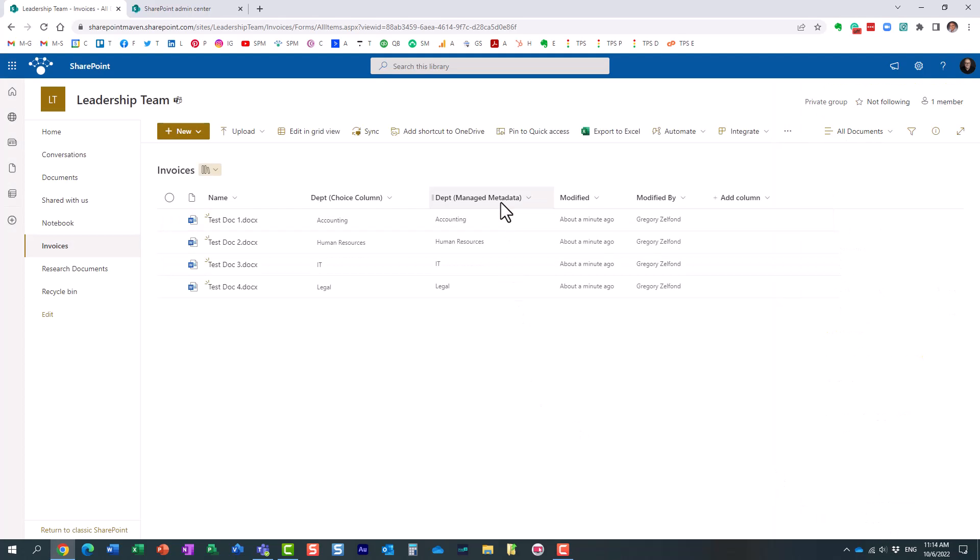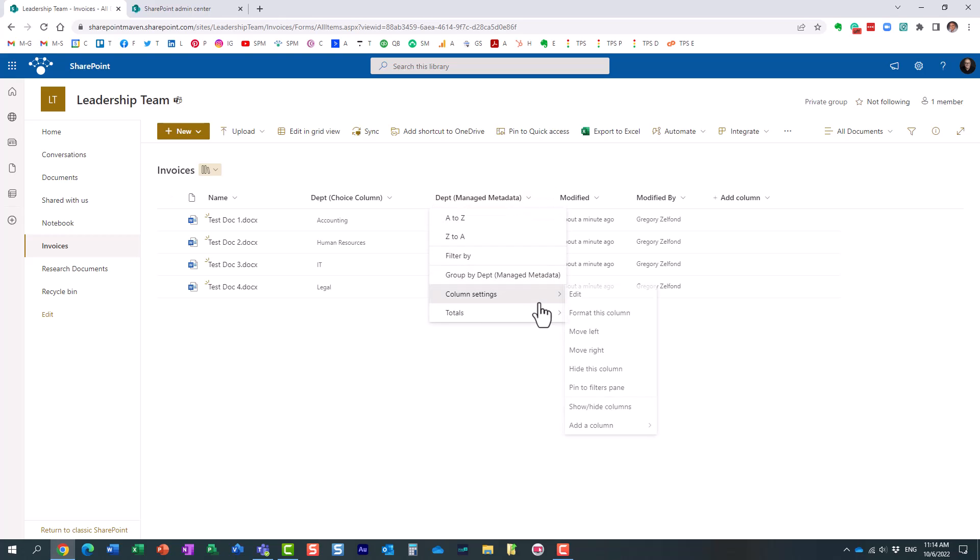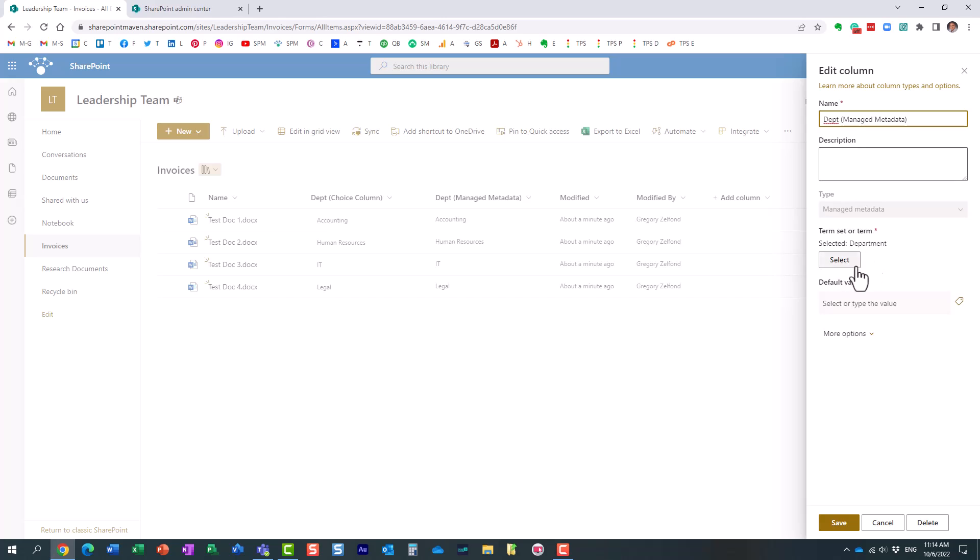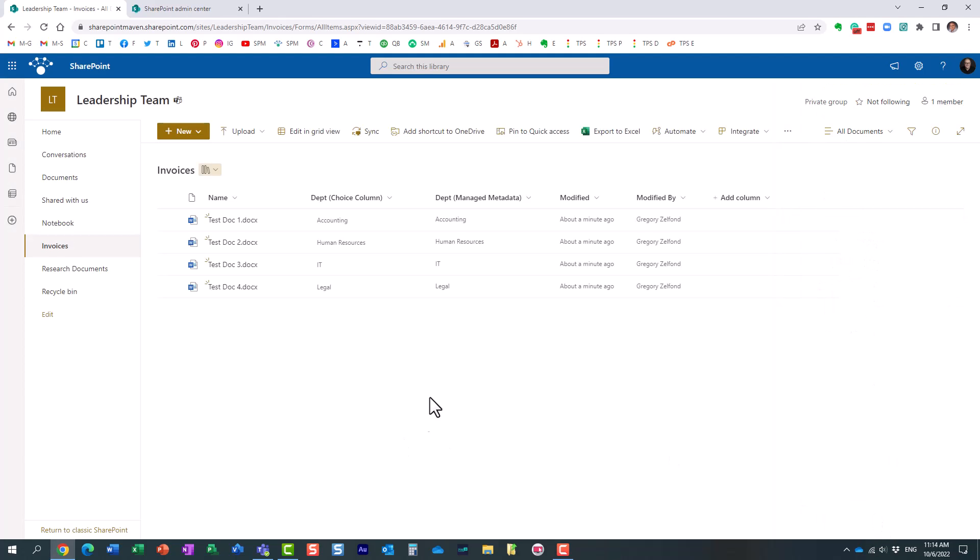And then the second column also contains departments, but this is essentially managed metadata. What that means is that it's pointing to the term set within the term store that has a list of departments defined as well.